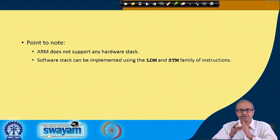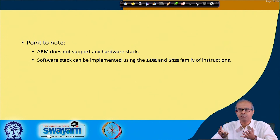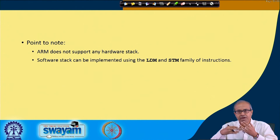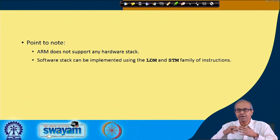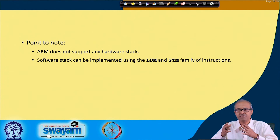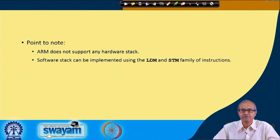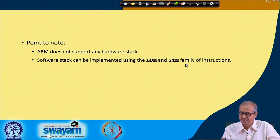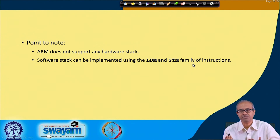Interestingly, ARM architecture has no explicit stack — no push or pop instructions as found in many conventional architectures. However, as a programmer you can maintain a software stack. LDM and STM instructions can be used to implement stack operations. We shall see examples of this later.